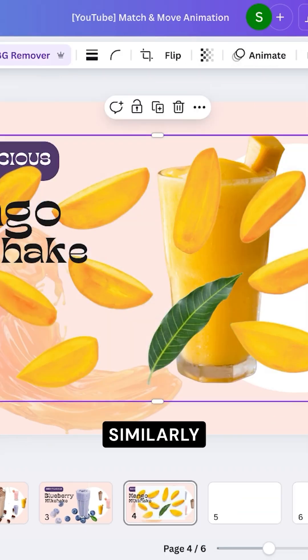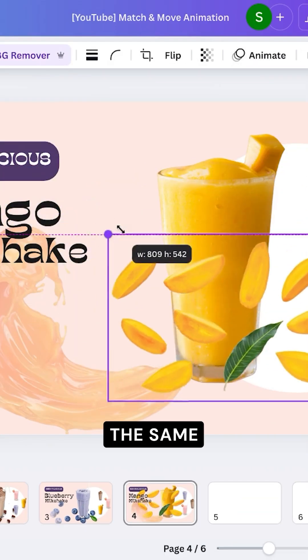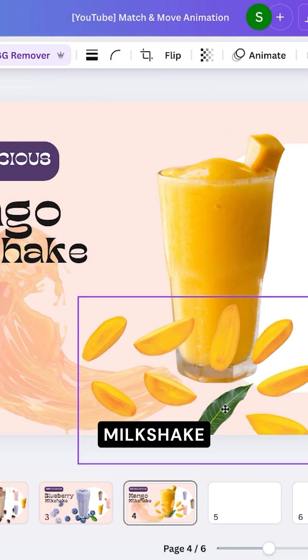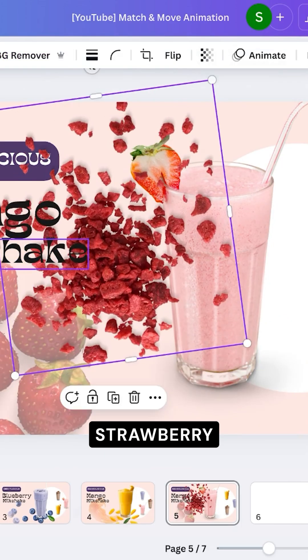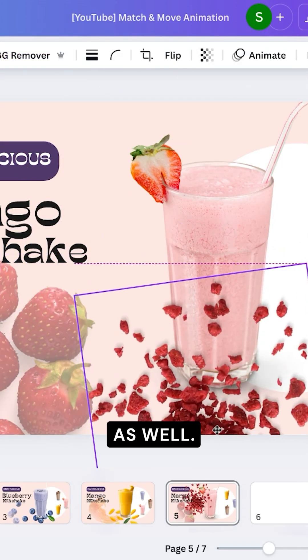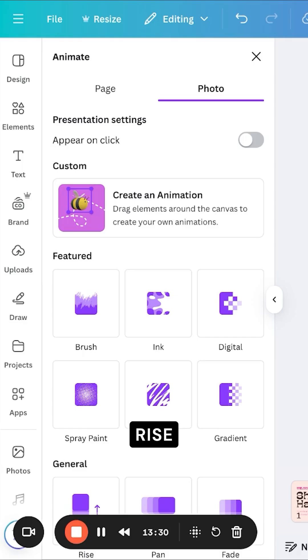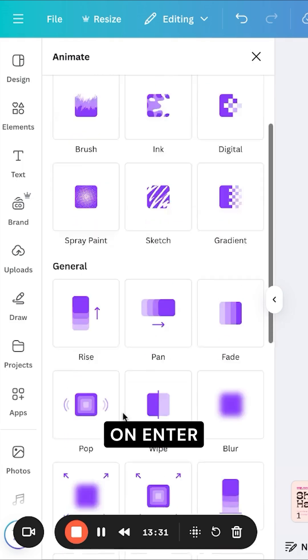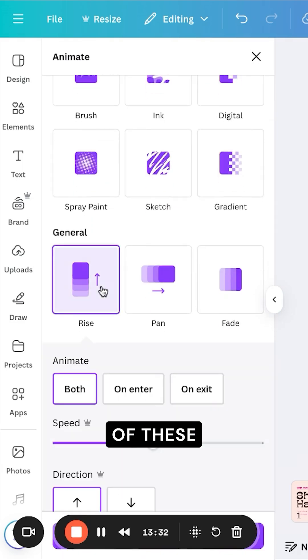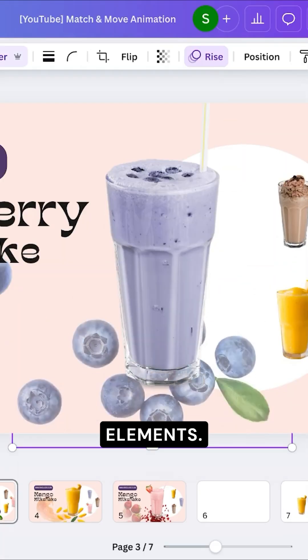I'm going to similarly follow the same process for the mango milkshake and the strawberry milkshake as well. Then I'm going to click on Animate and select Rise on Enter for all of these different elements.